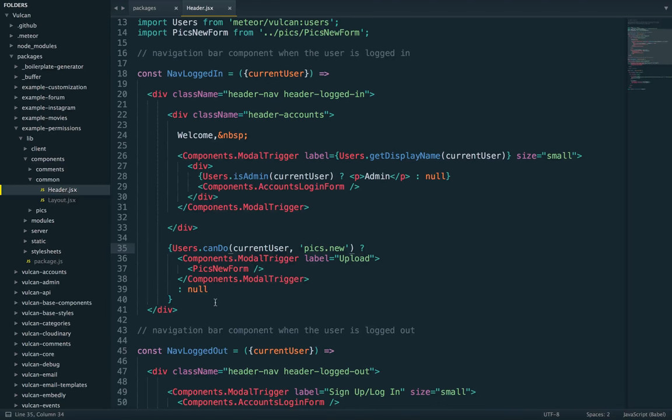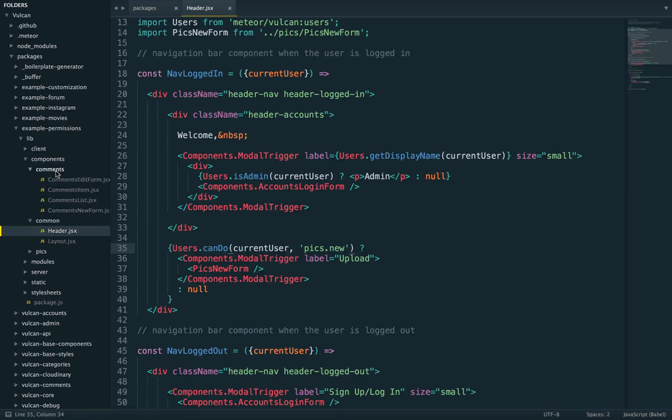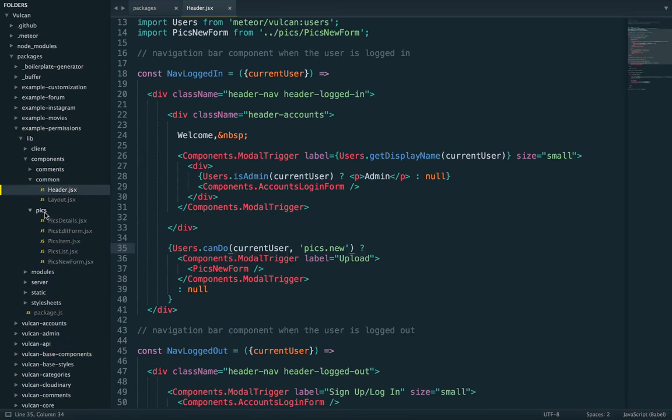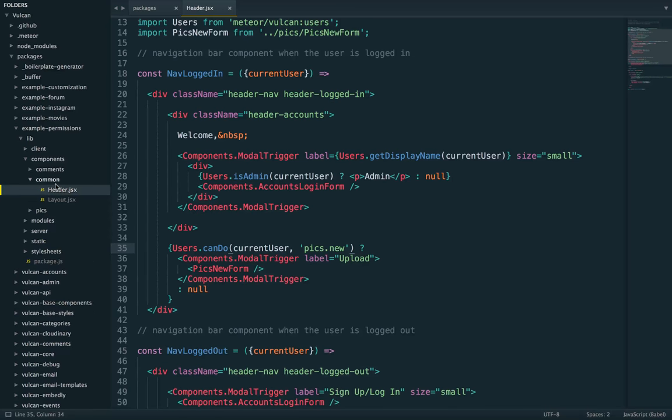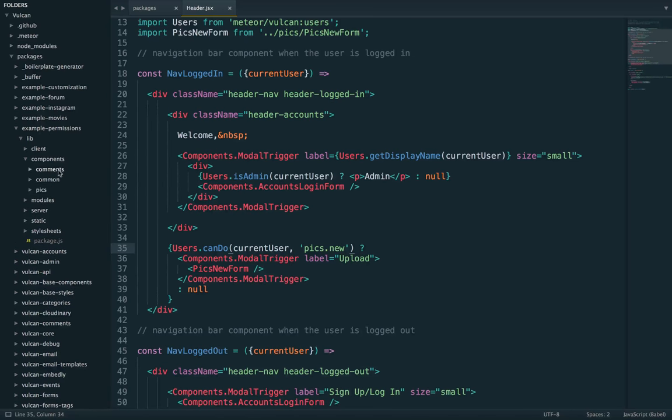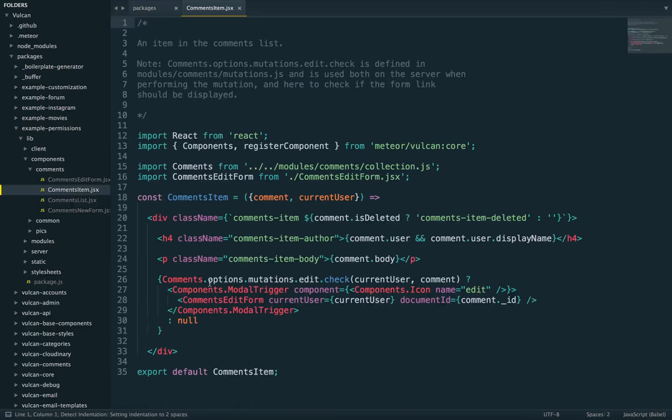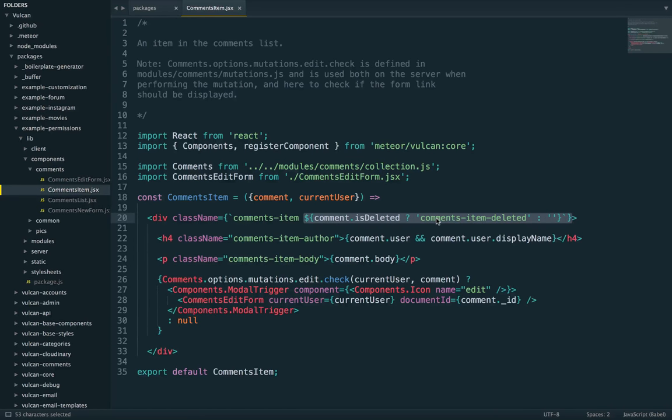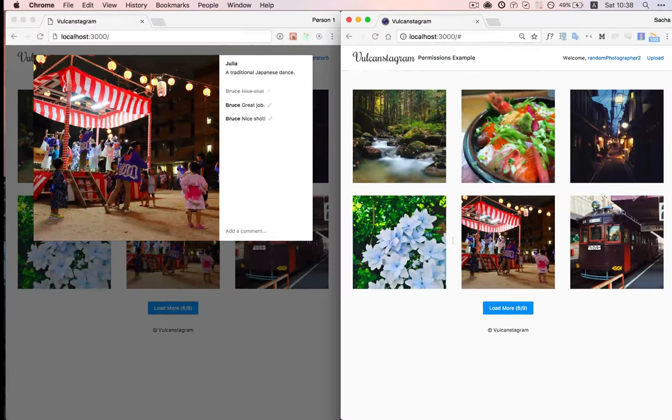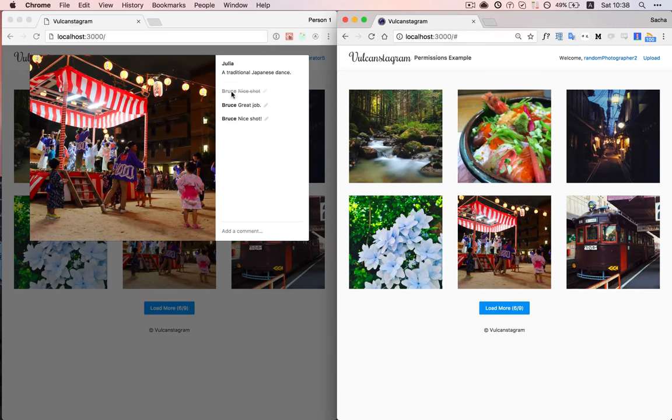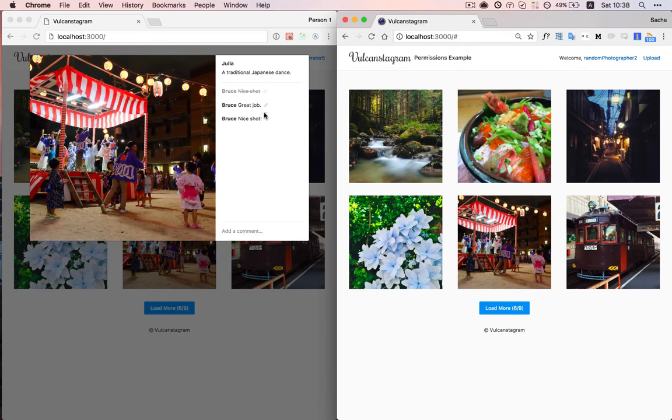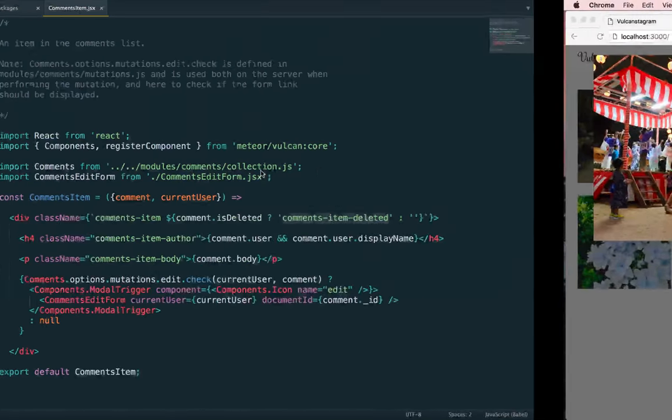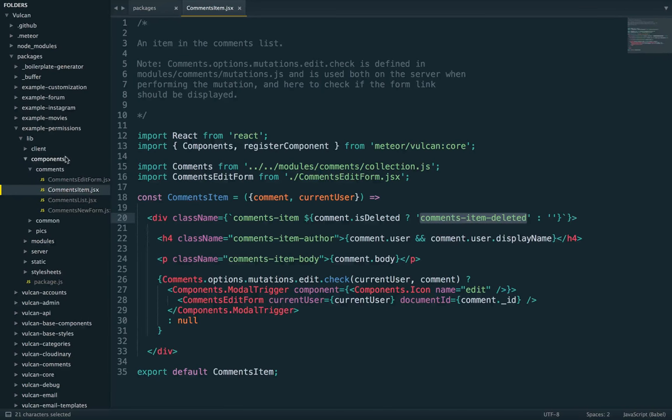Apart from that, I think the components are the same as the Instagram example. So again, you can refer to that. Oh, actually, one more difference. I forgot. Here, if the comment is deleted, we just add the comments item deleted class to it. And then we use that to show the strike through and lower the opacity a little bit, just as a way to indicating that the comment is deleted.